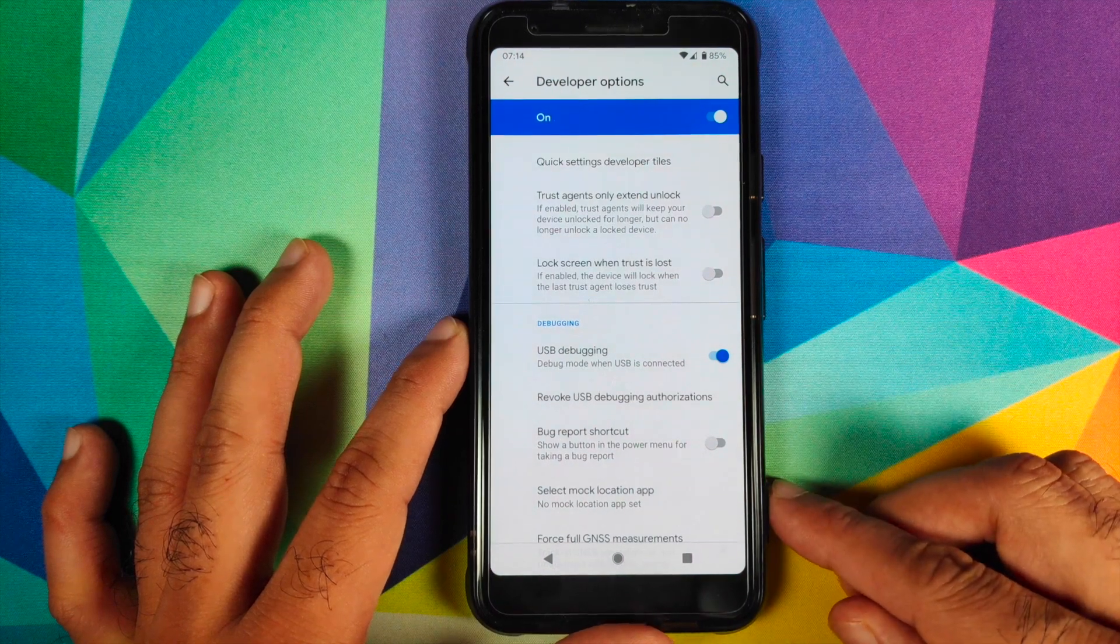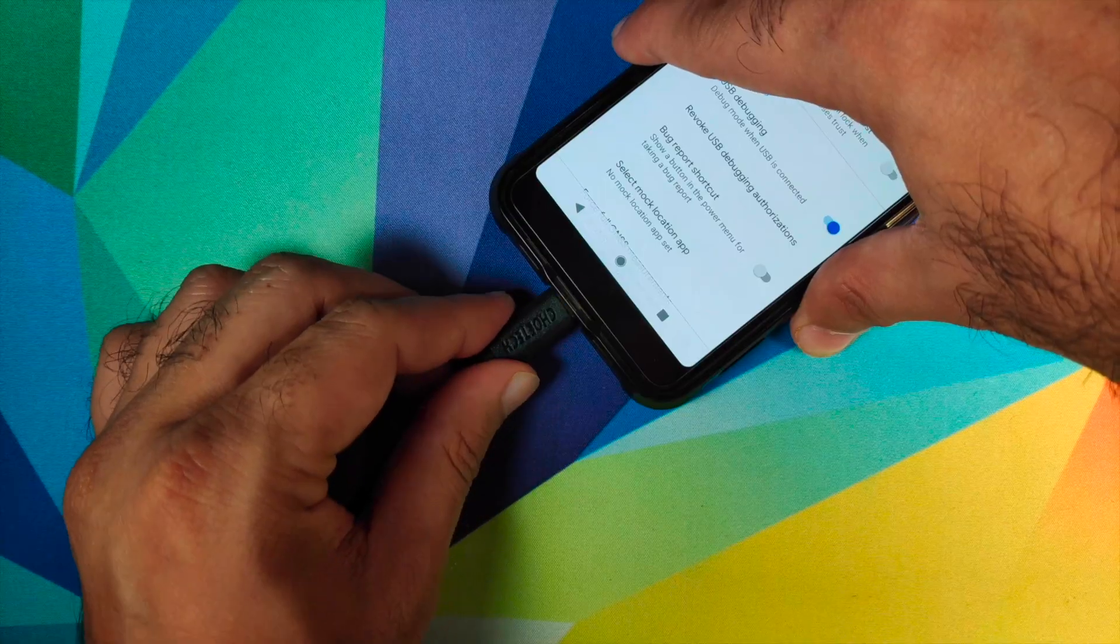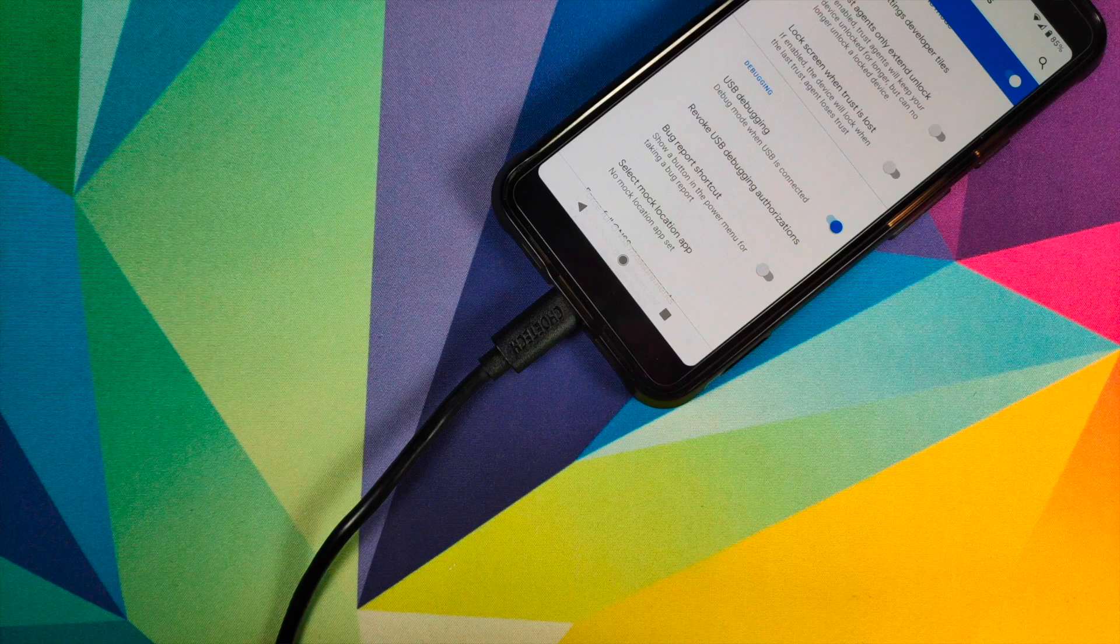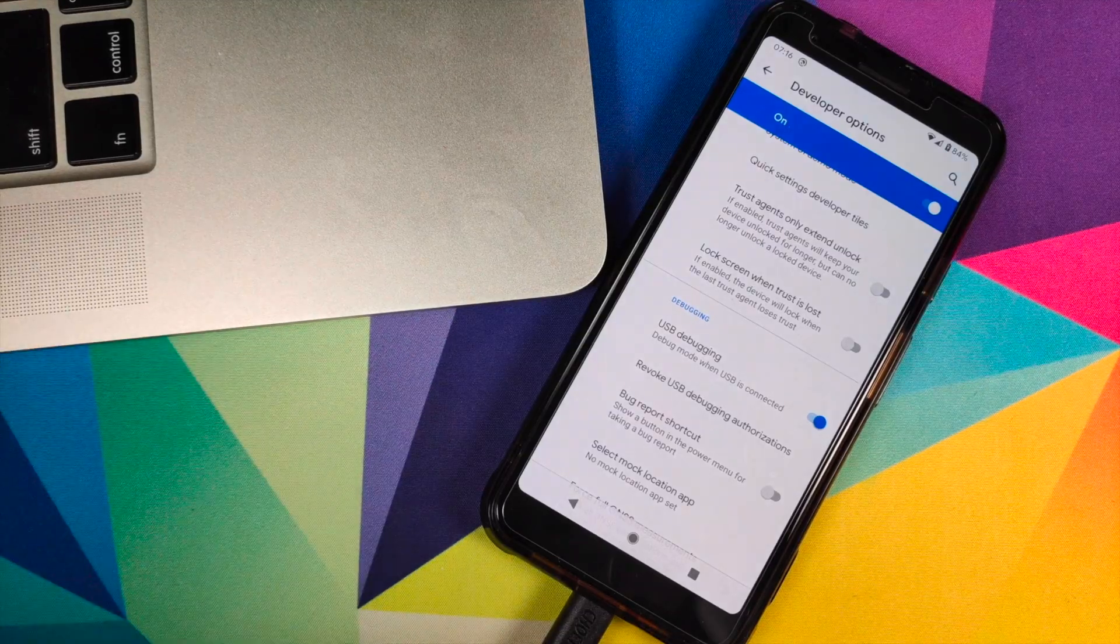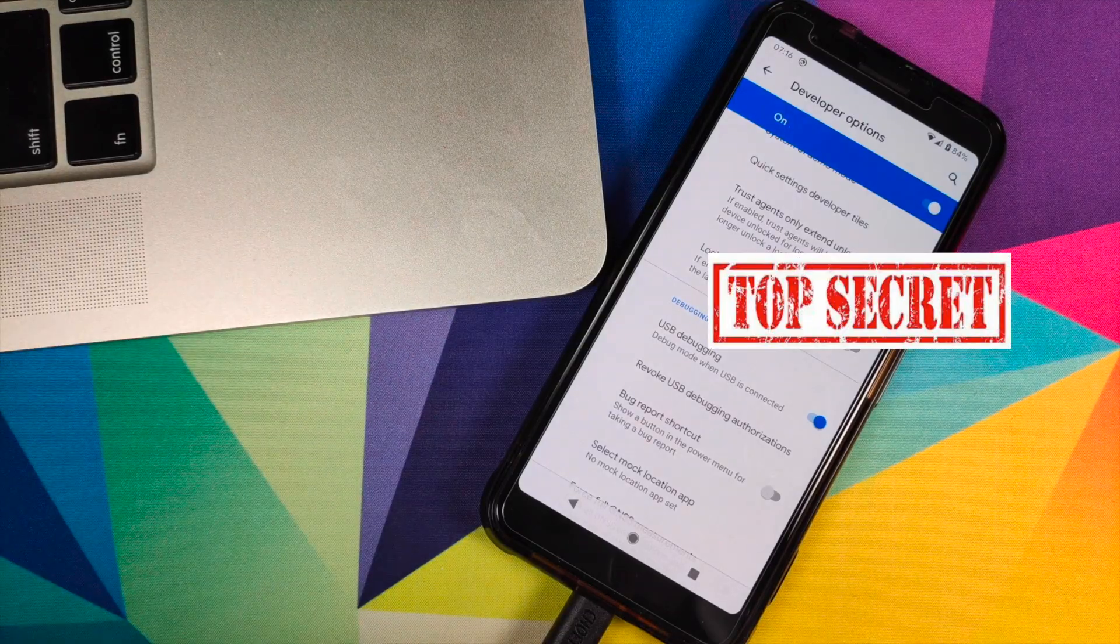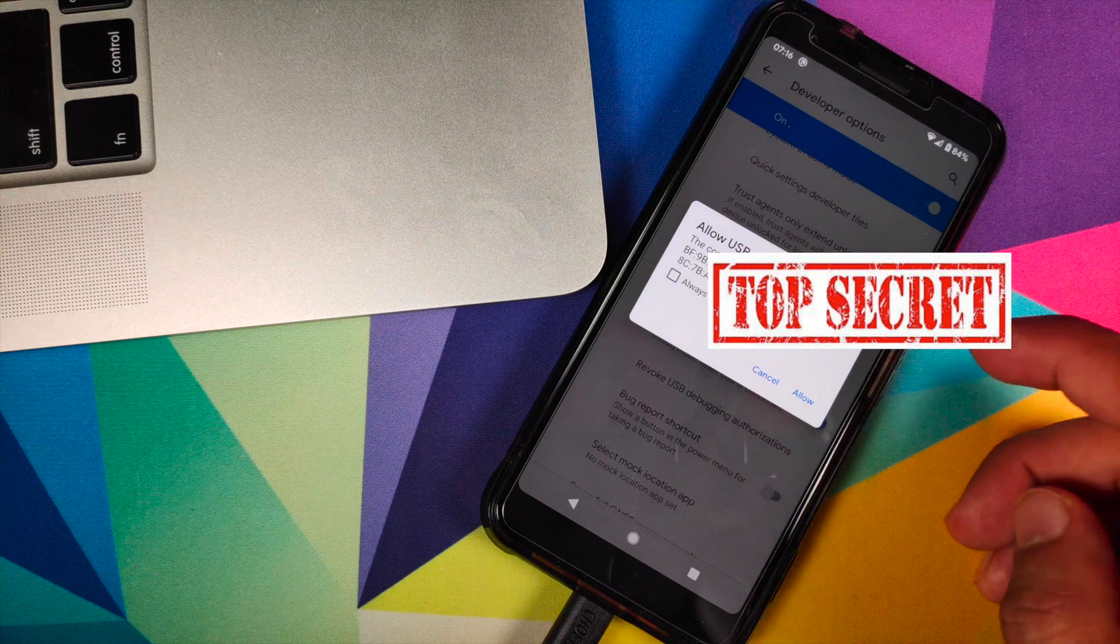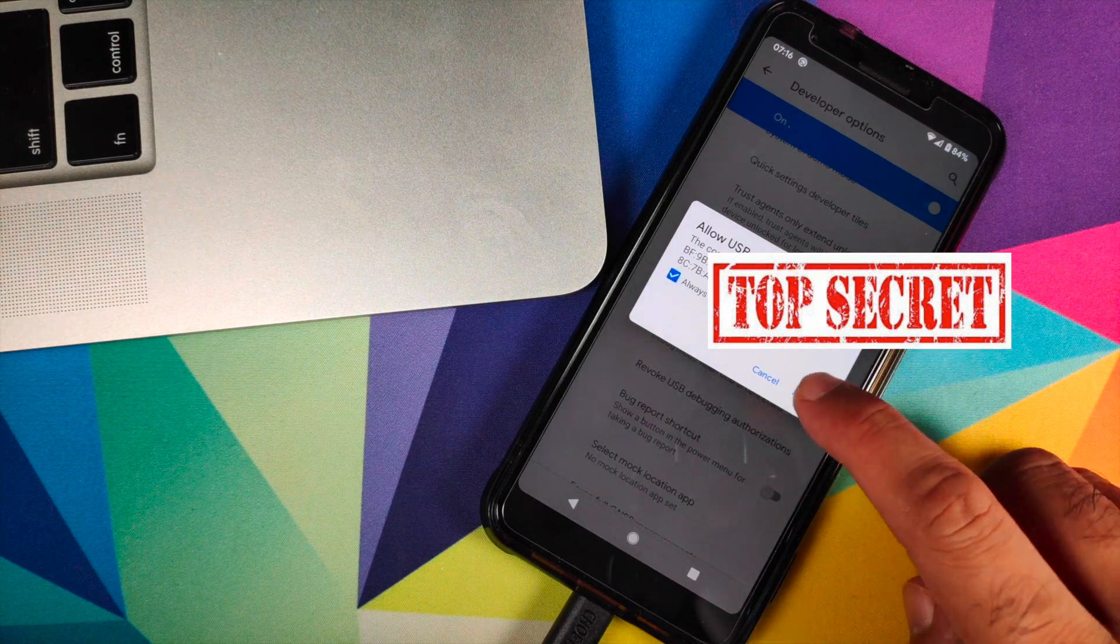Then we need to connect our phone to the computer. If you get a message about allowing USB debugging, make sure you check mark the 'always allow from this computer' and then click on Allow.